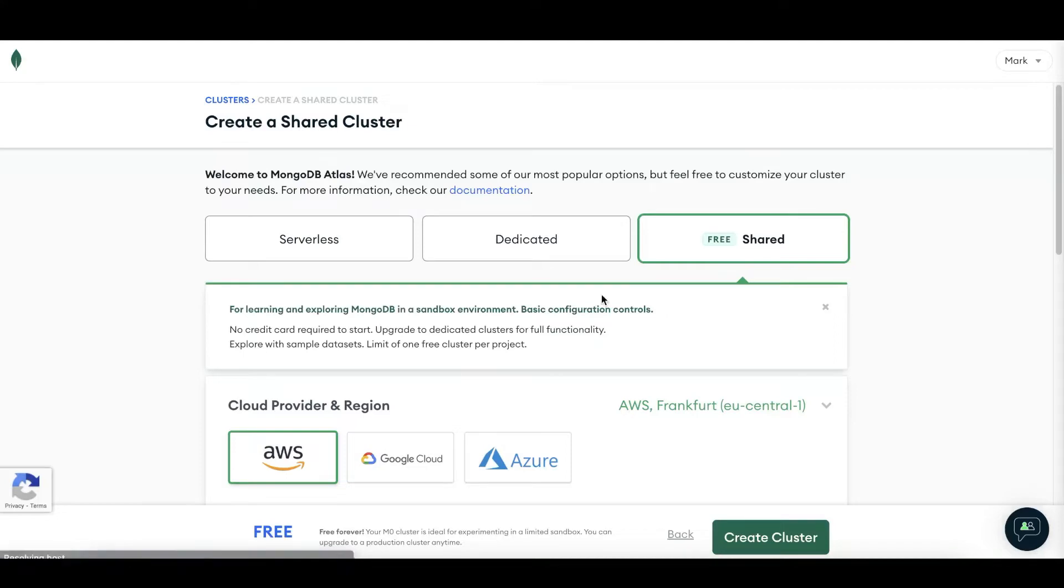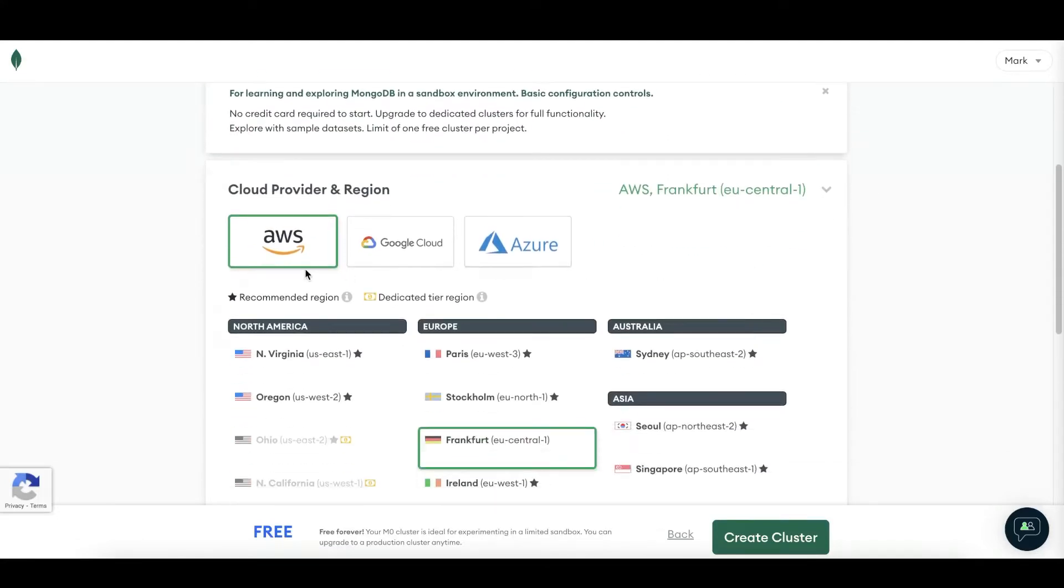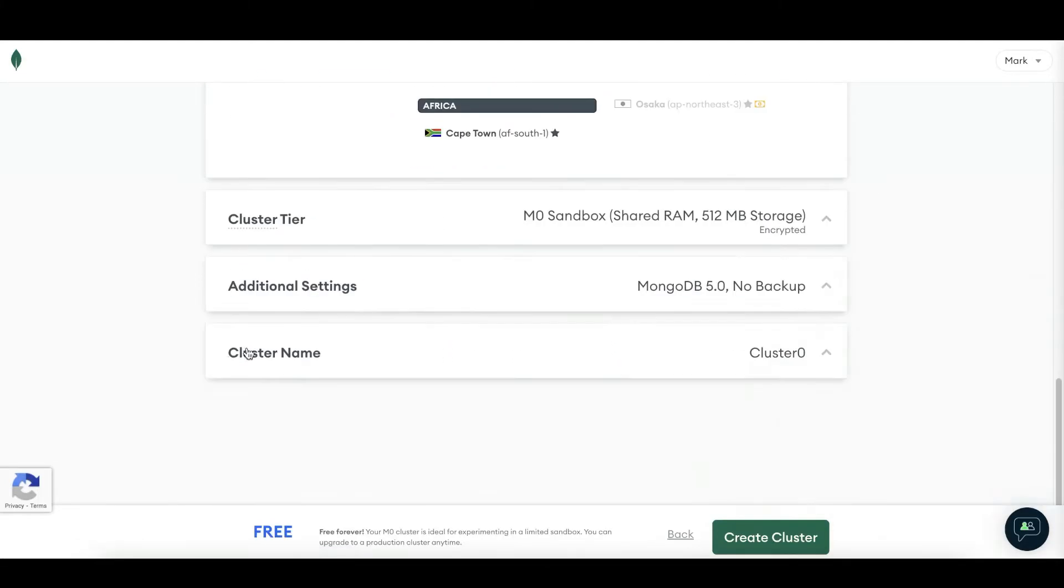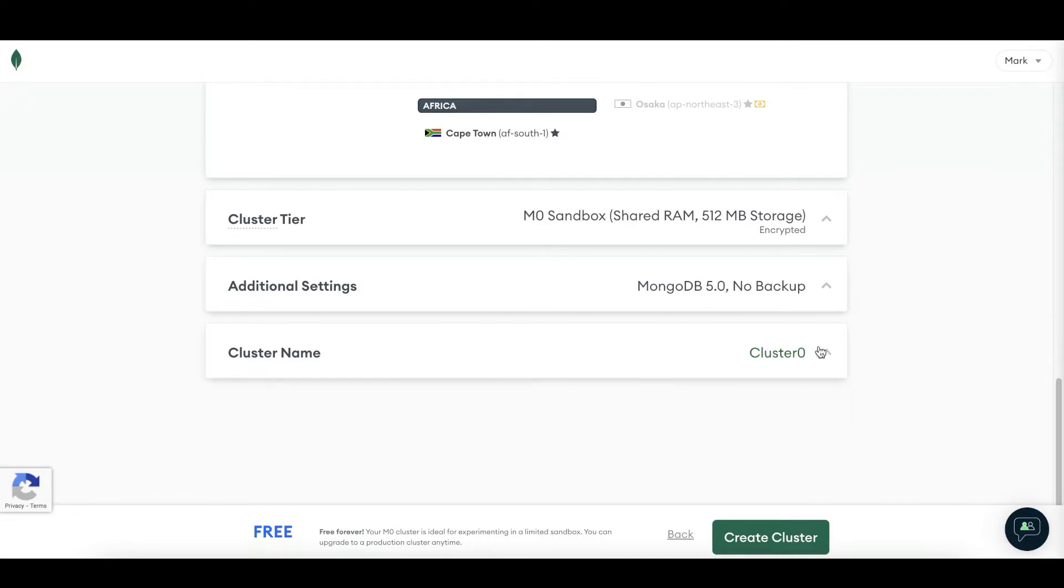From here, we are going with the free shared plan. And I will leave everything as is. You can also rename your cluster name if you like to. Totally optional. I will just leave it at cluster zero.